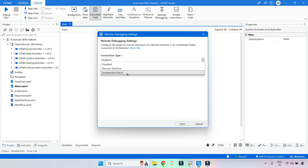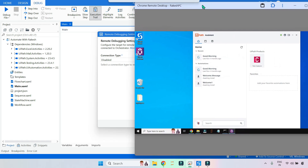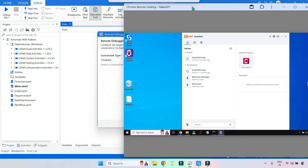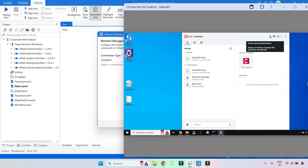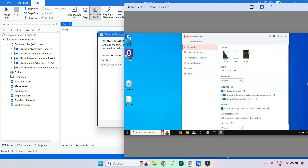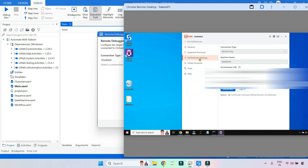Now we are going to see the Unattended Robot setup. First, log in to the remote machine. This is my remote machine, and if you look at my UiPath Assistant, it is connected. This is the unattended license I have. If I click on Preferences and then Orchestrator Settings, you can see my UiPath Assistant is connected using the machine key with the unattended license.